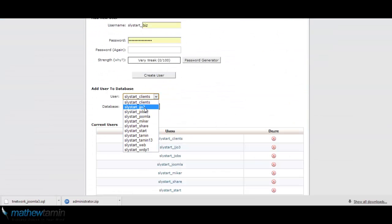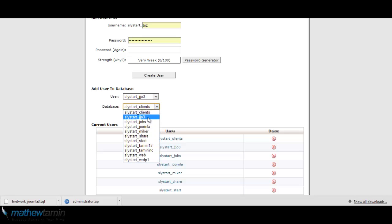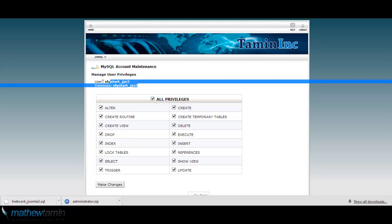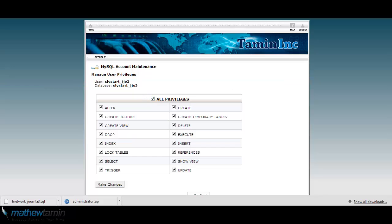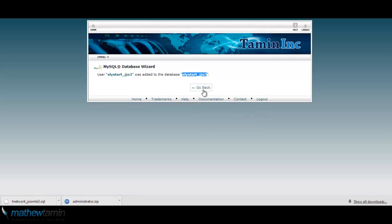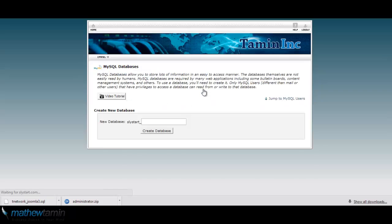Go back. Now you want to connect the user to the database, so find the new database and user you just created and click on add. Then select all privileges. You want to make sure that you save this information somewhere because you're going to need it in order to connect the new database. Make changes, copy that, go back.